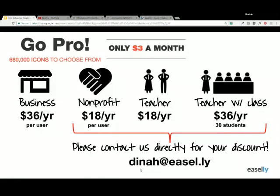For teachers who want to offer pro to their students — if you pay the full price of $36 a year, we will allow you to extend the pro account to 30 students in your classroom. That will allow your students to have access to all the objects and images. I know it's a big concern for educators that students are grabbing images from Google images, so with this already included in the pro account, they can really spend more time developing their message and communicating visually through their infographic.